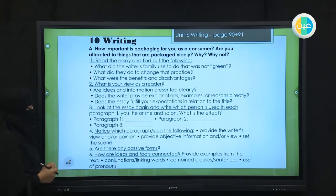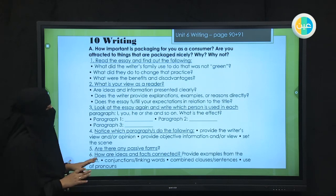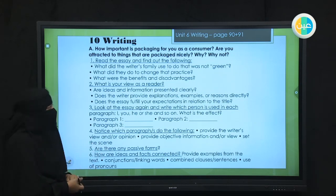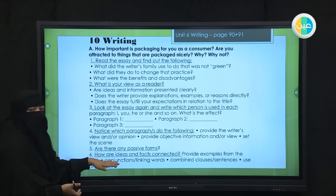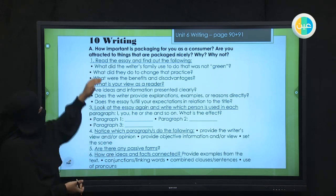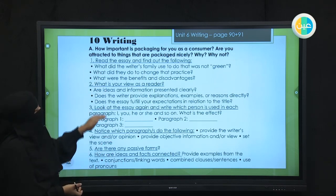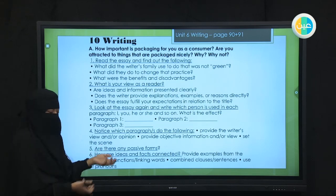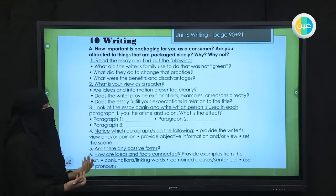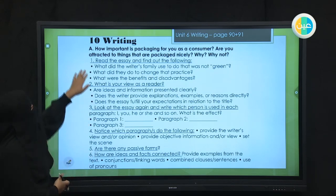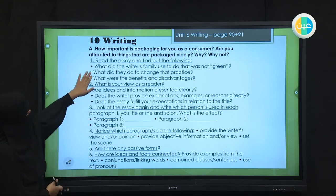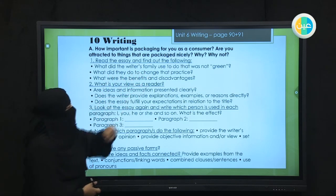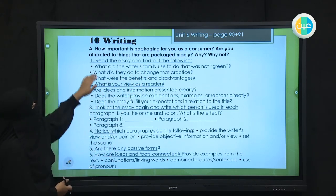This is an essay that is about going green. Read the essay and find out the following. Please read the essay and I will answer the questions.